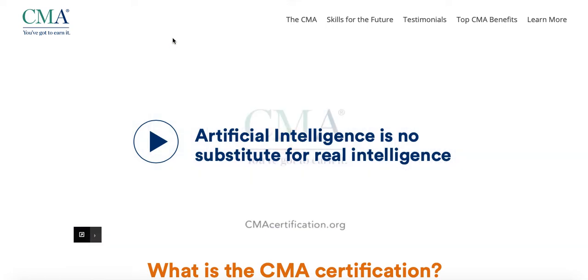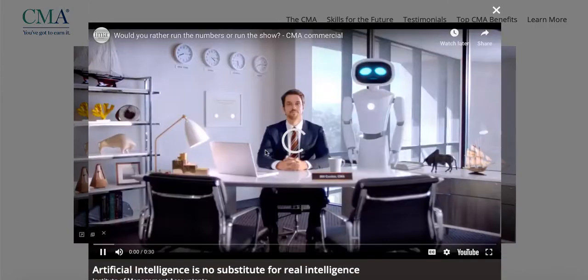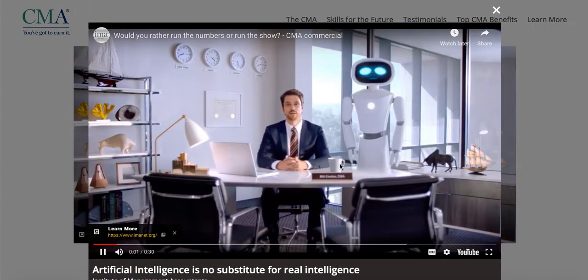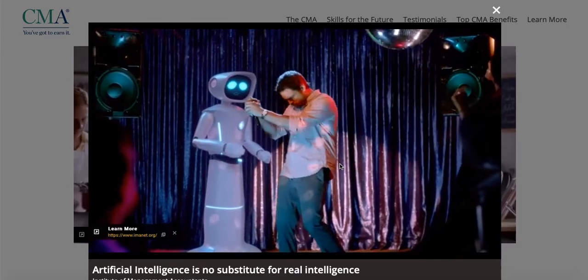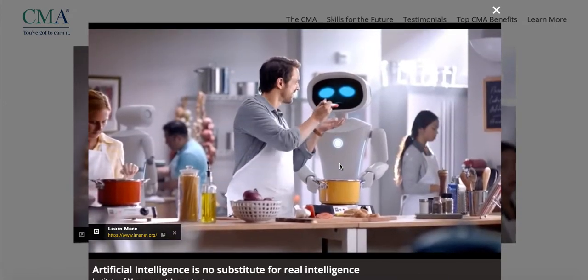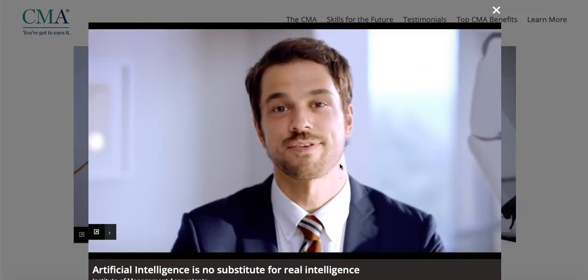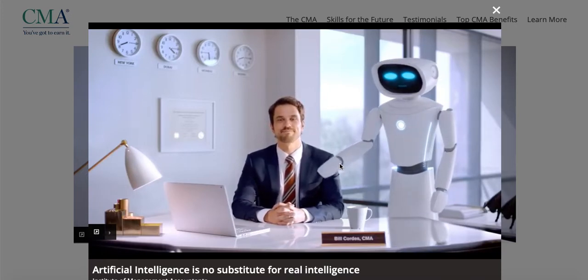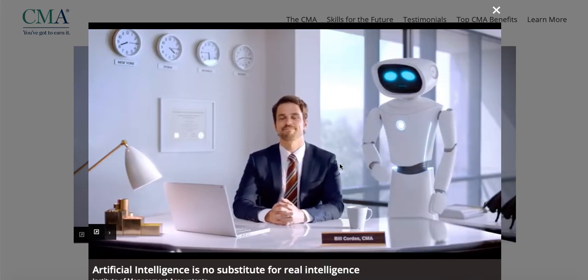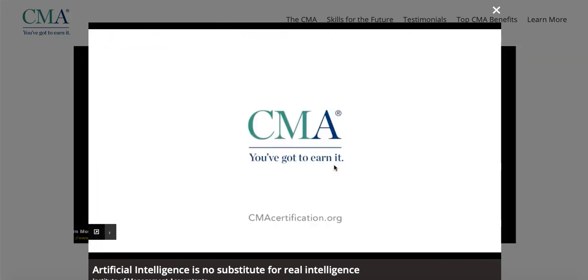You want to know why certified management accountants work so well with robots? It's not just because of that team-building retreat. It's because they can crunch numbers faster than any human being could, which means I can set strategy and make decisions faster than I ever could. Now we work together like hand and glove — except hand has an office, hand has a CMA, and glove doesn't. The CMA certification — you've got to earn it.